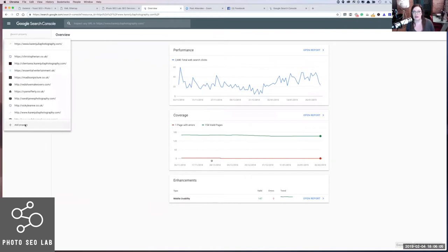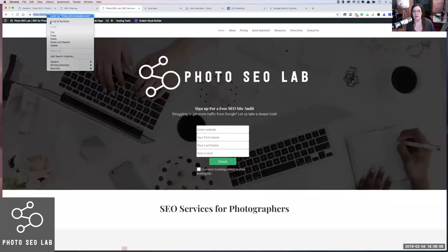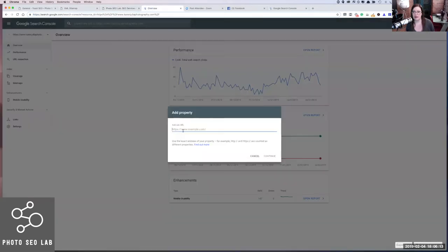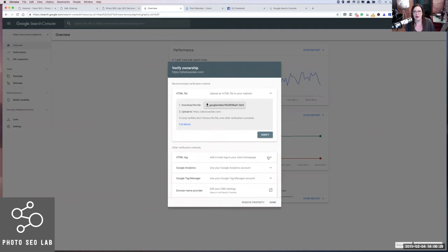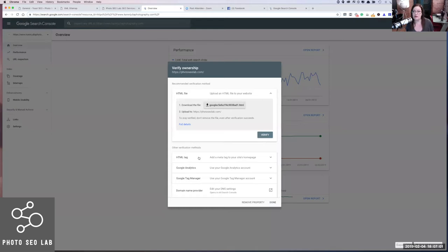We're going to click on the top left here and just click Add Property. I'm going to copy the URL directly out of the address bar — that's just the easiest way, especially if you spell things like 'photography' wrong. Click Continue. It's going to give you a few different options to verify. It will depend on what type of site you've got as to the best verification method to use. If you use a Showit site, it's actually easier to verify it through Analytics first and then use the Analytics account to verify. If you're on WordPress, you can verify it using the Yoast plugin. I'm going to use the HTML tag method today.